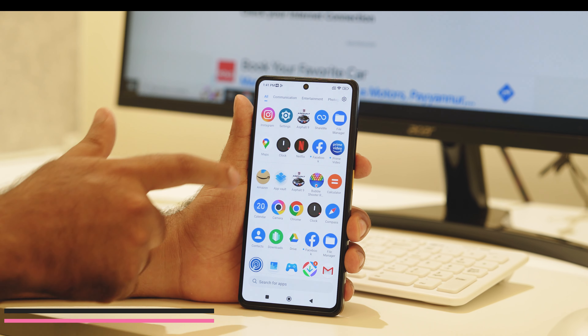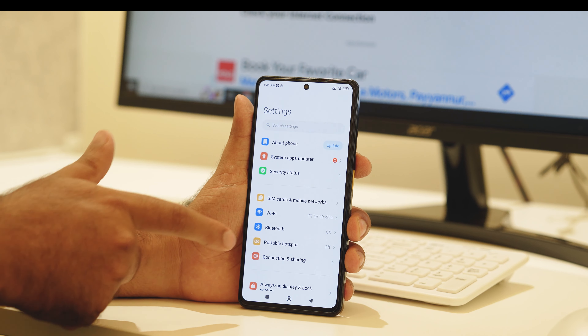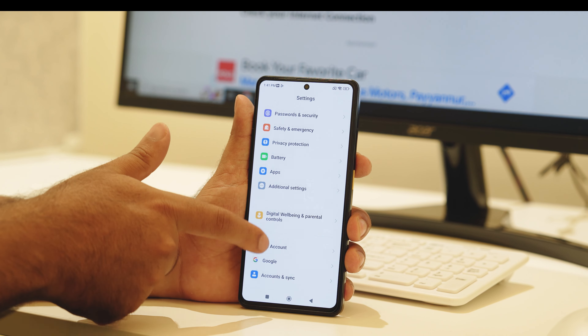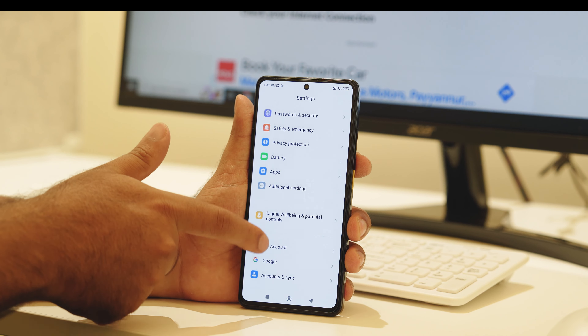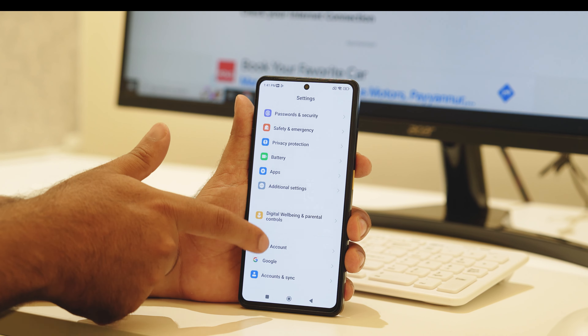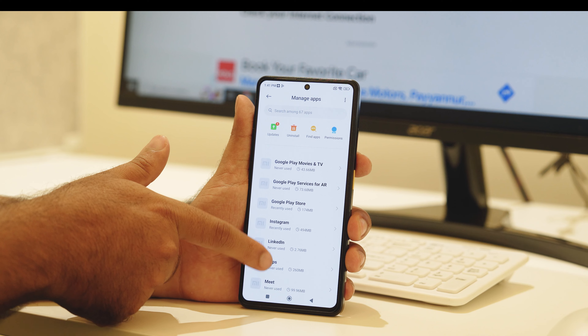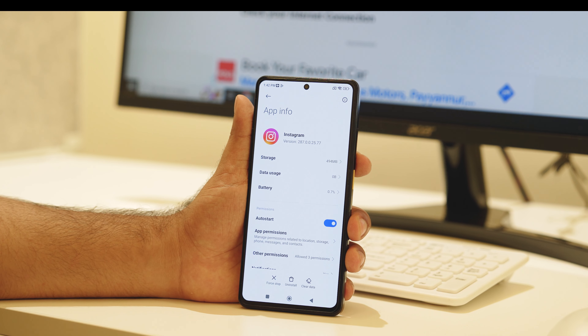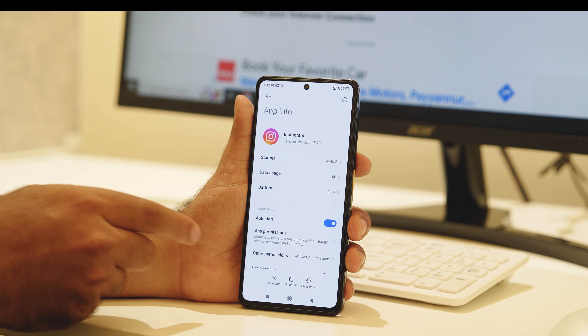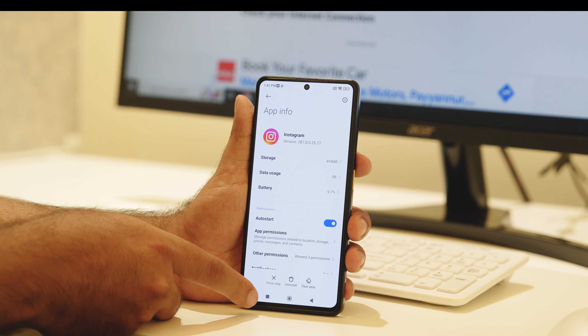The first thing when you're having this issue is to check your internet connection. As you can see, I'm connected to Wi-Fi. Make sure you're having a good internet connection — whether you're on cellular data or Wi-Fi, ensure it's properly connected. This is the first step to try.